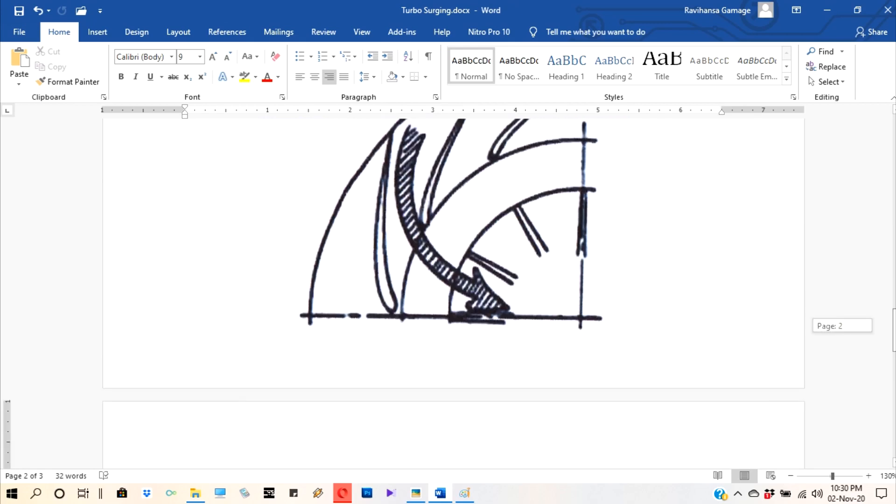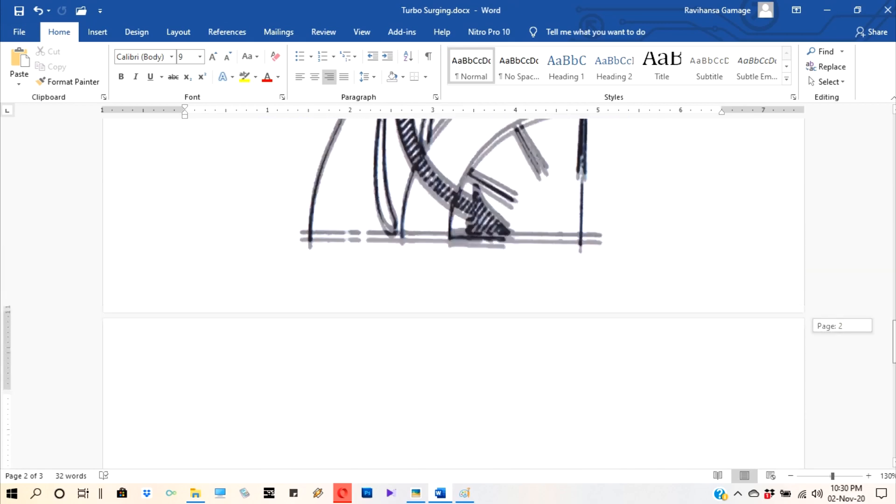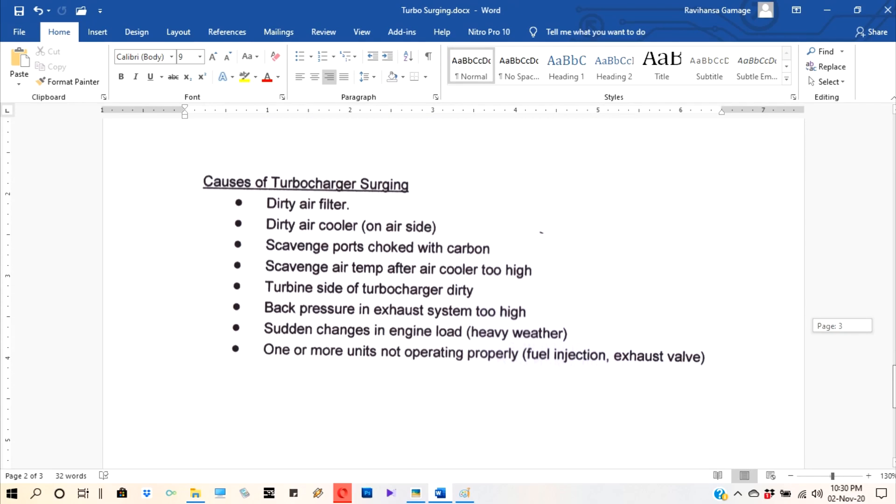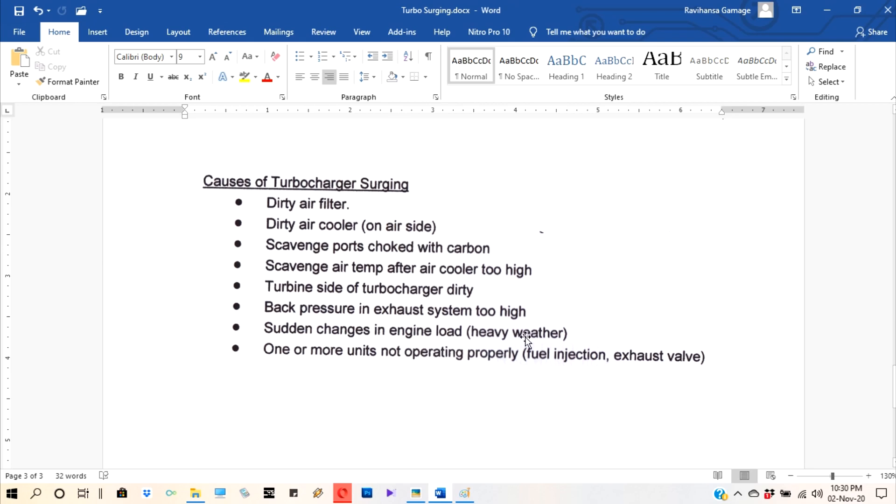So now we consider what are the factors for surging. Dirty air filter. Dirty air cooler on air side. Scavenge ports choked with carbon. Scavenge air temperature after air cooler too high. Turbine side of the turbocharger dirty. Back pressure in the exhaust system too high. Sudden changes in engine load, heavy weather. One or more units not operating properly - fuel injection, exhaust valve.